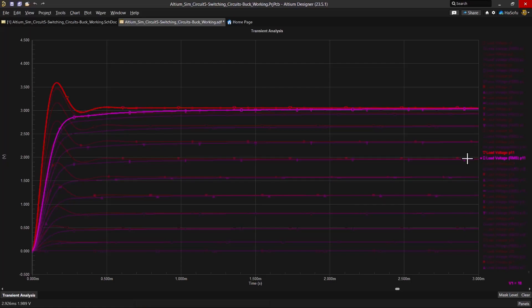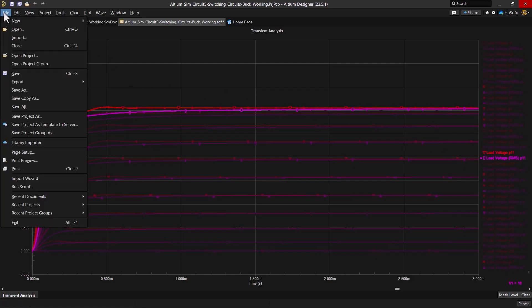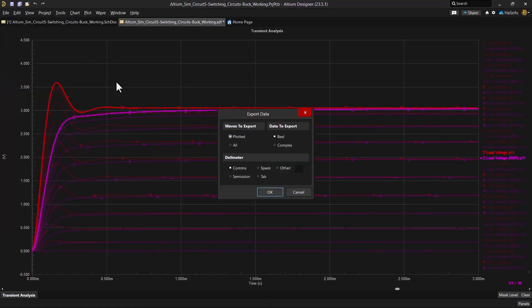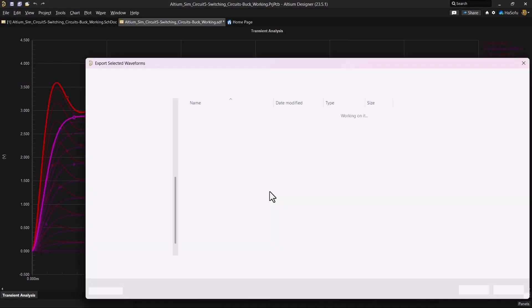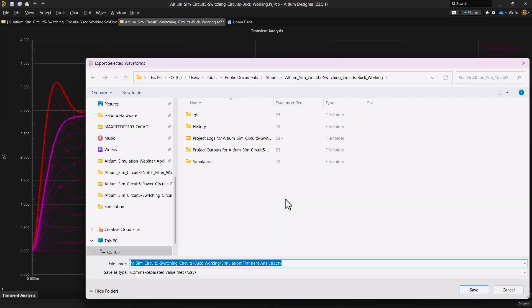The next thing we can do is export the results. So you can do that by going to file export chart. Now you can click OK and save this data and then send it to your other engineers on the team like your control systems engineer to help you in your design.